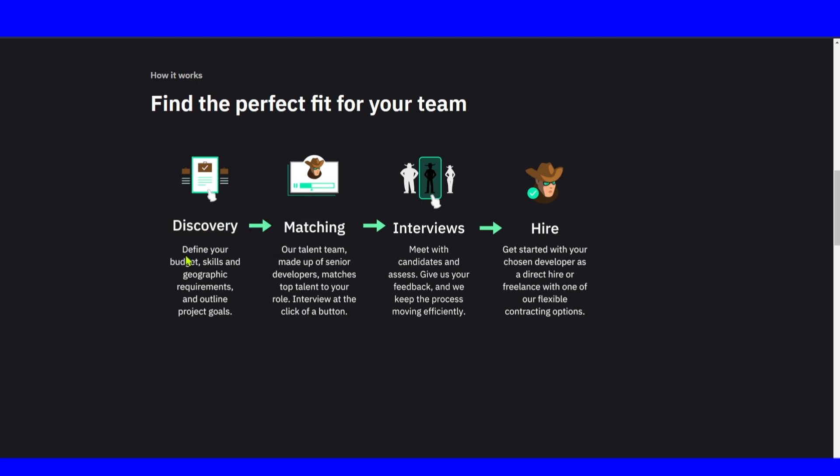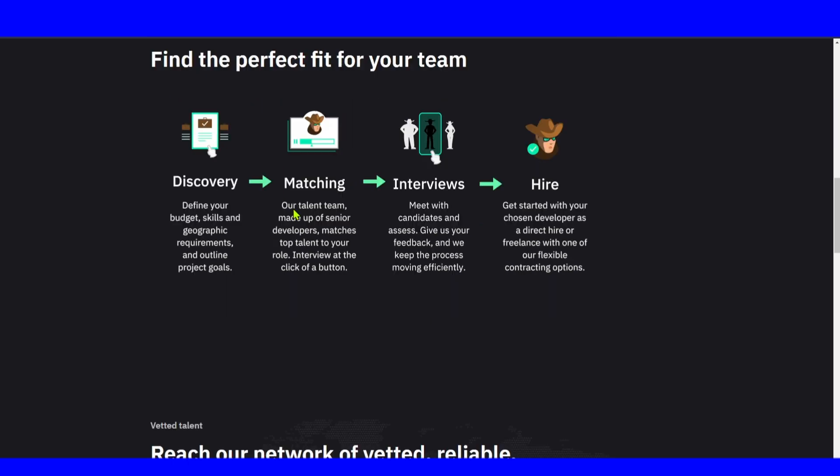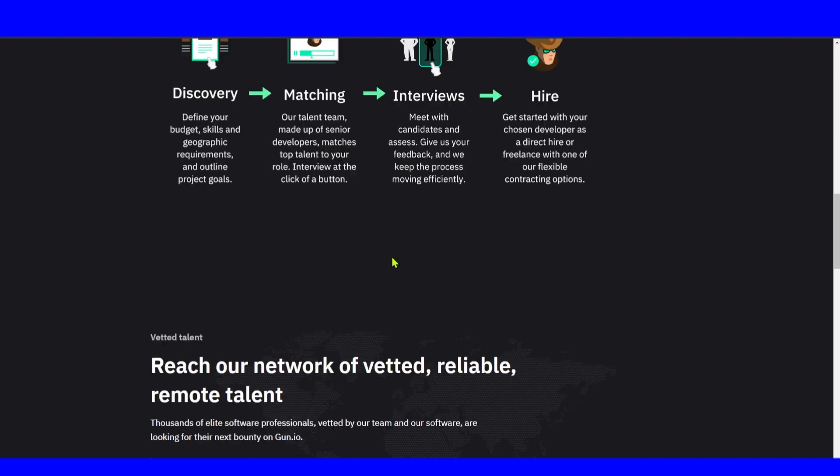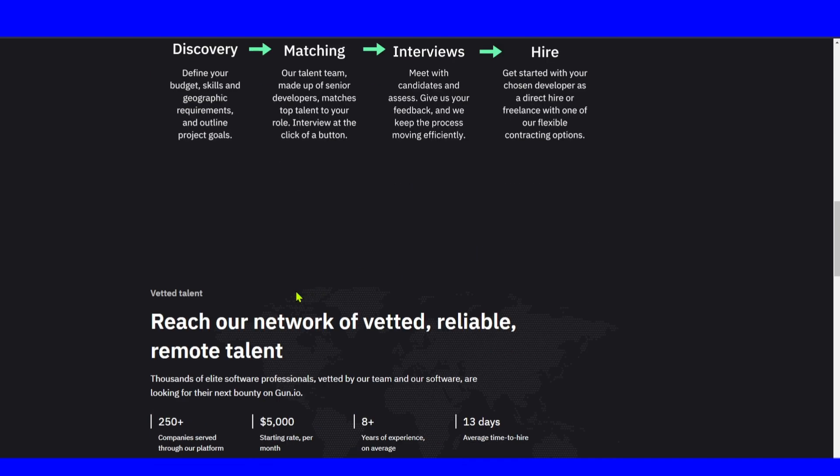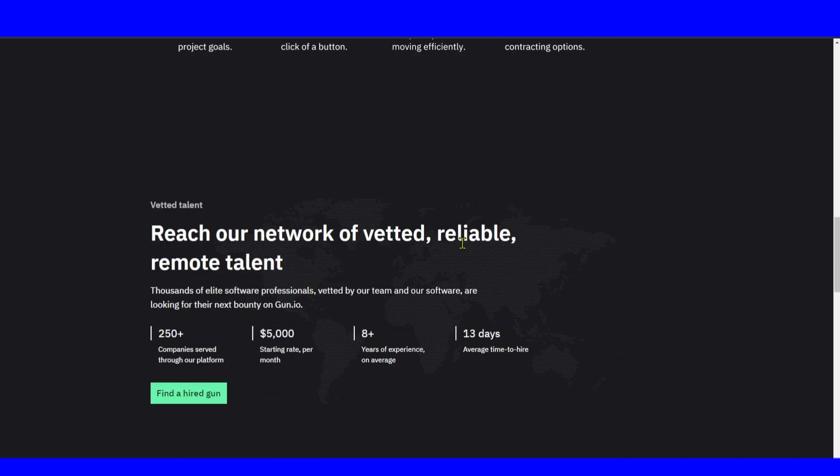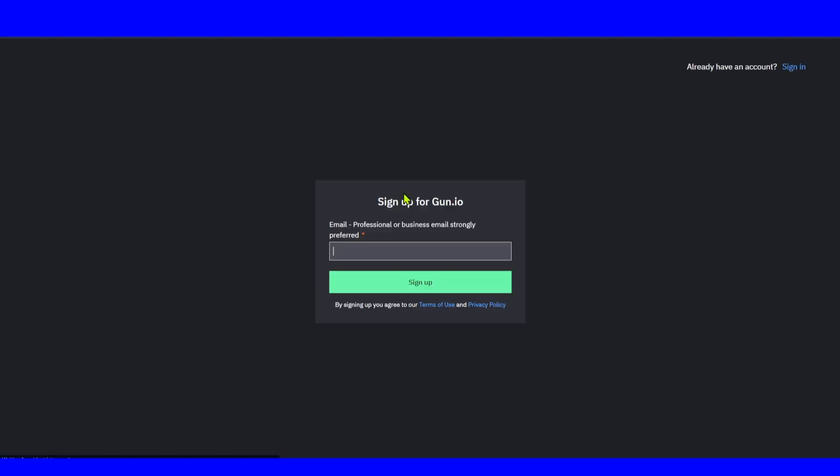Discovery: define your budget, skills, and geographic requirements and outline your project. Step two, matching process: our talent team made up of senior developers matches top talent to your role. Then meet your candidates and get started with your chosen developer. Now reach our network of vetted, reliable, remote talent. Find and hire on Gun. You can click on sign up.